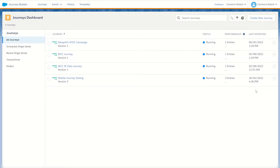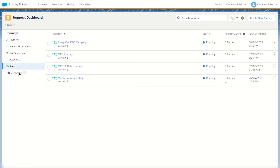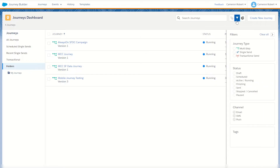As you make more and more journeys, it's a good idea to use the folders function to organize your journeys. You can hover over the side and create additional folders. Over on the right-hand side you can also filter your journeys — selecting multi-step, single, or transactional, and organizing them by their status such as draft, sent, or paused. If you know the name of the journey, you can also use the search journey function.